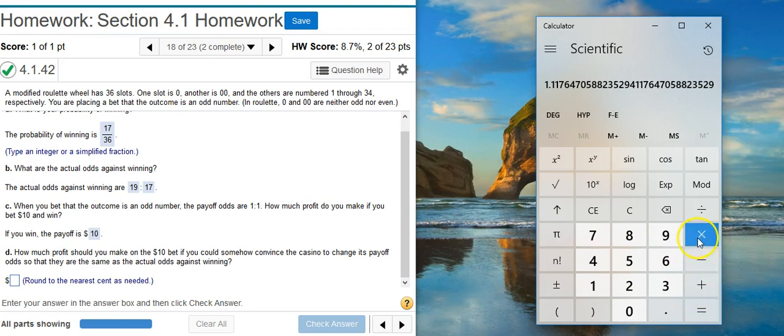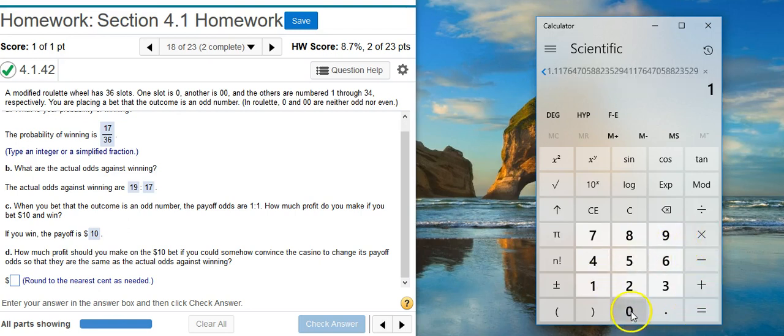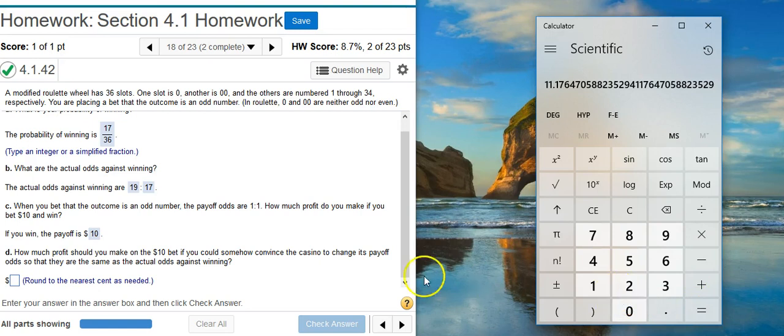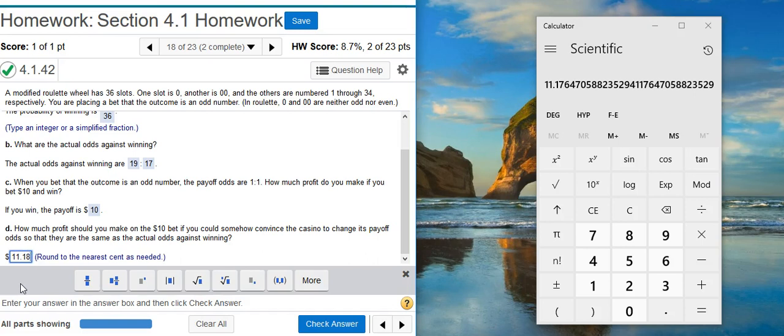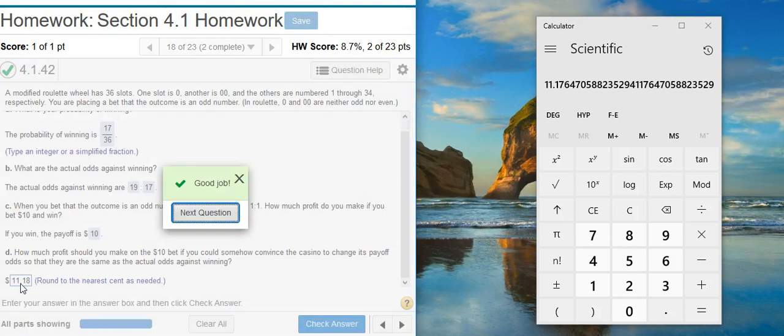So now I take that and multiply it by my bet. And there's my payoff, which I round to the nearest cent. Good job!